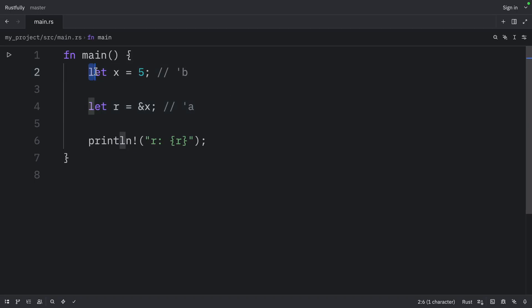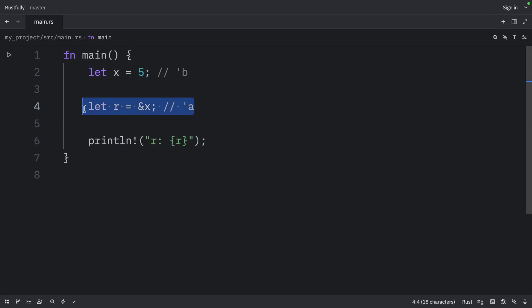And in this case, X has a lifetime which is larger than A. This means that R can reference X because Rust knows that the reference in R will always be valid while X is valid.